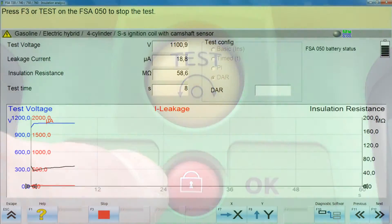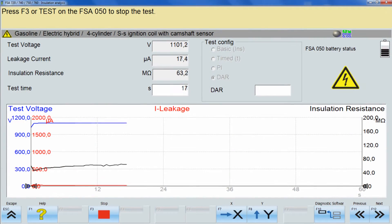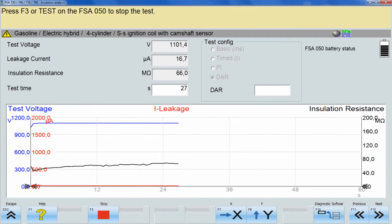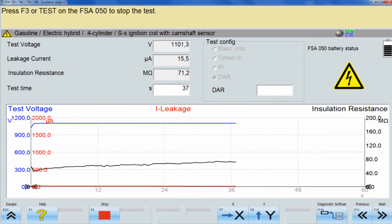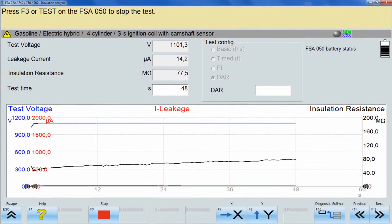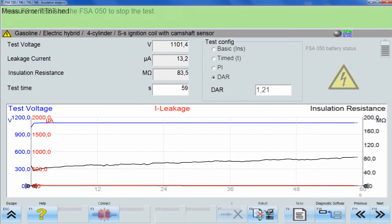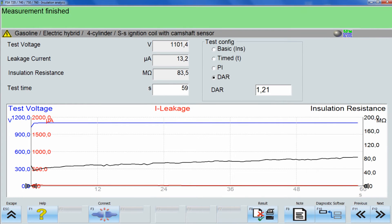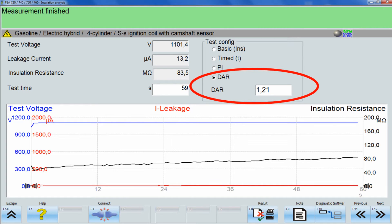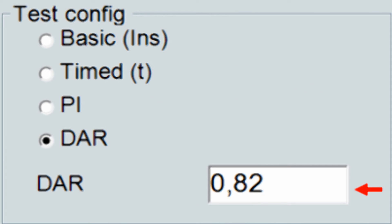The user can follow and analyze the graphs of insulation resistance, leakage current, and test voltage on the graphical user interface or GUI. At the end of the test run, the FSA050 evaluates the test procedure and provides the final result of the insulation resistance on the display. This is a value greater than 1 or less than 1.